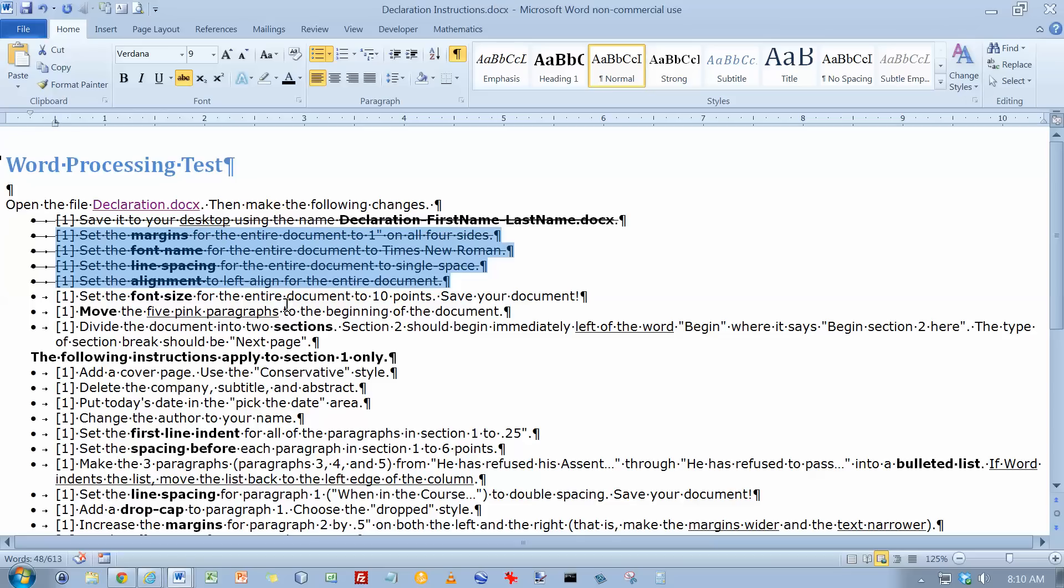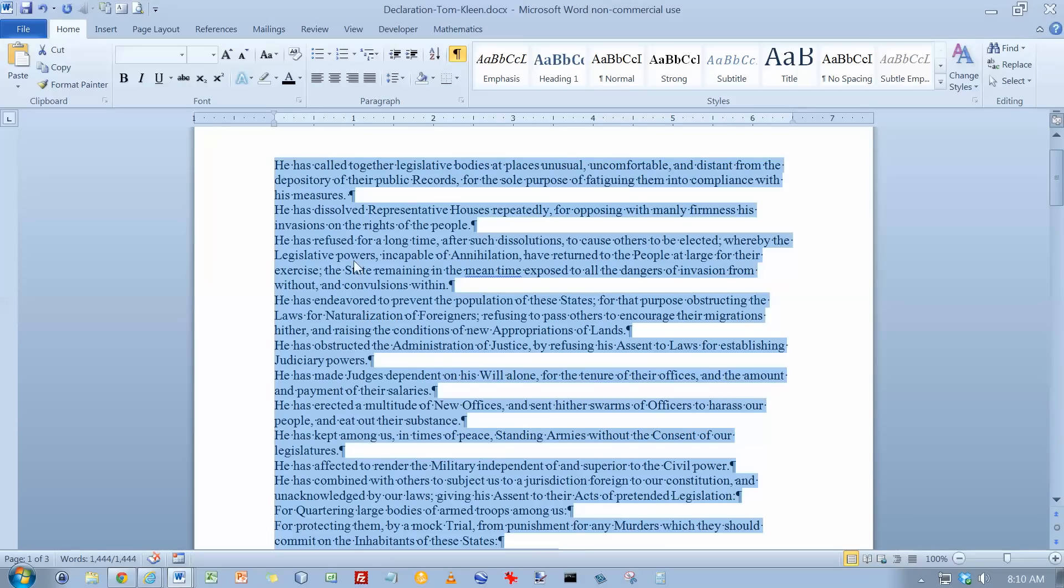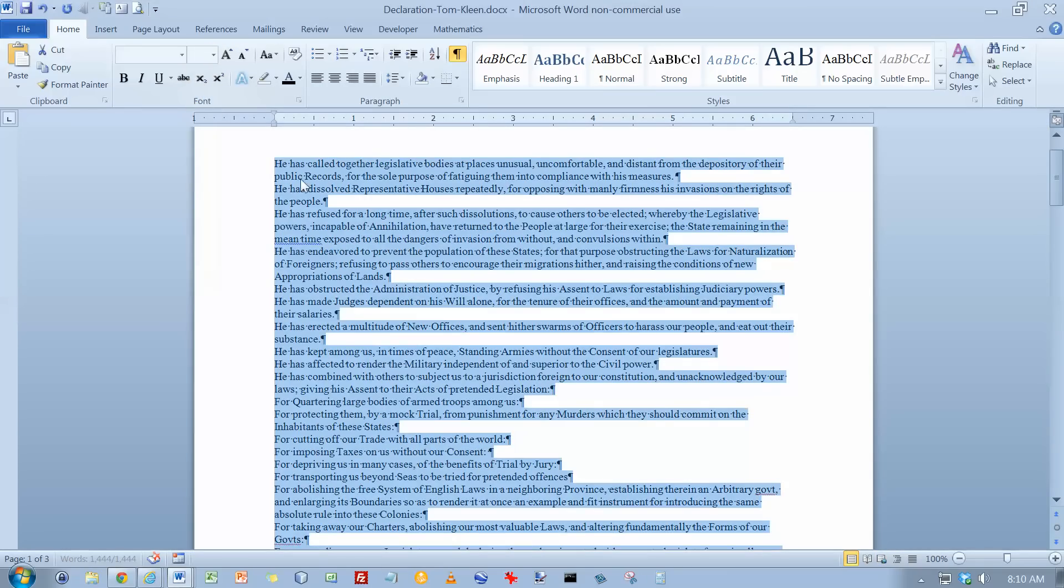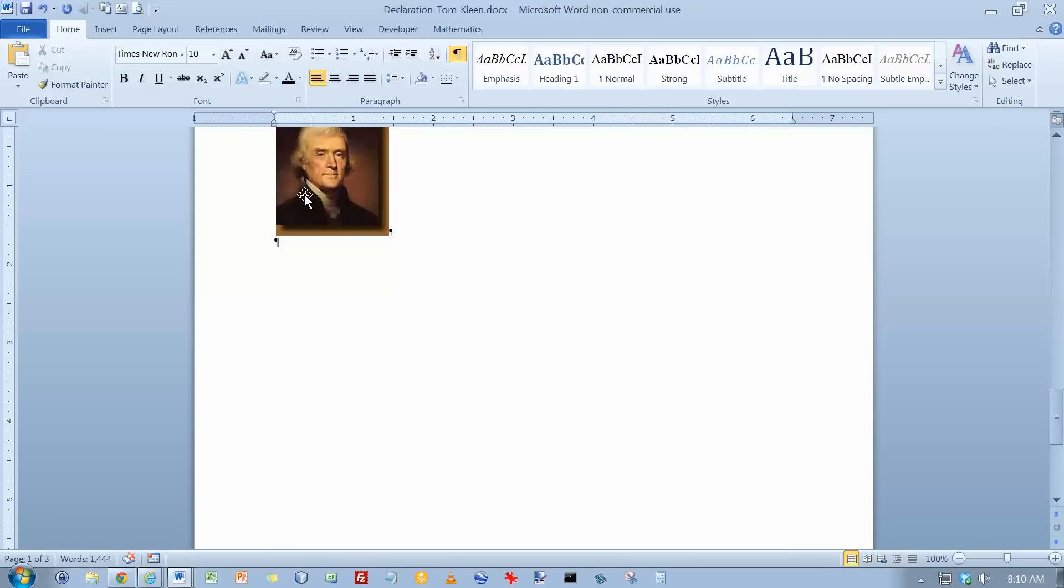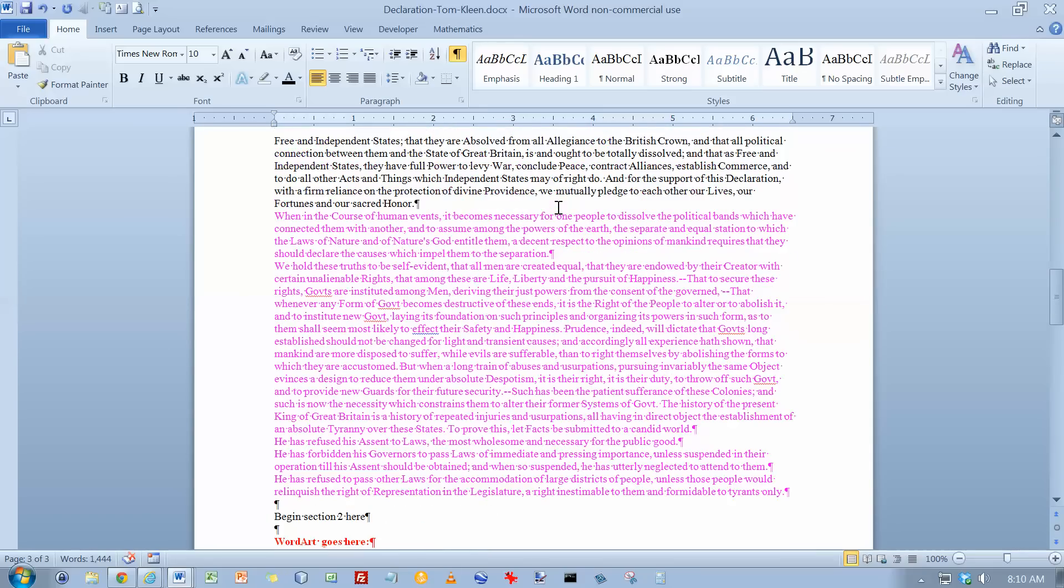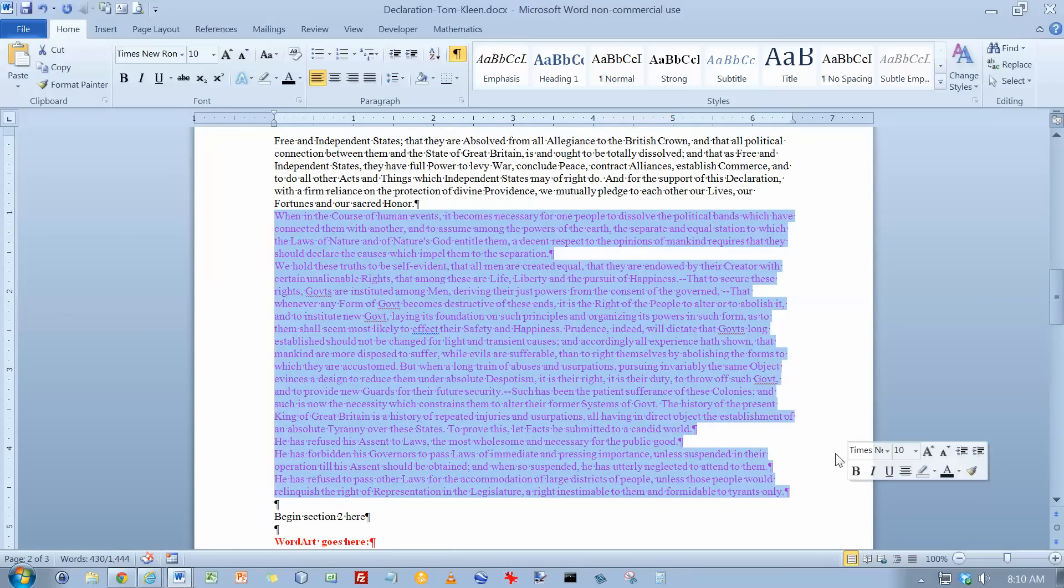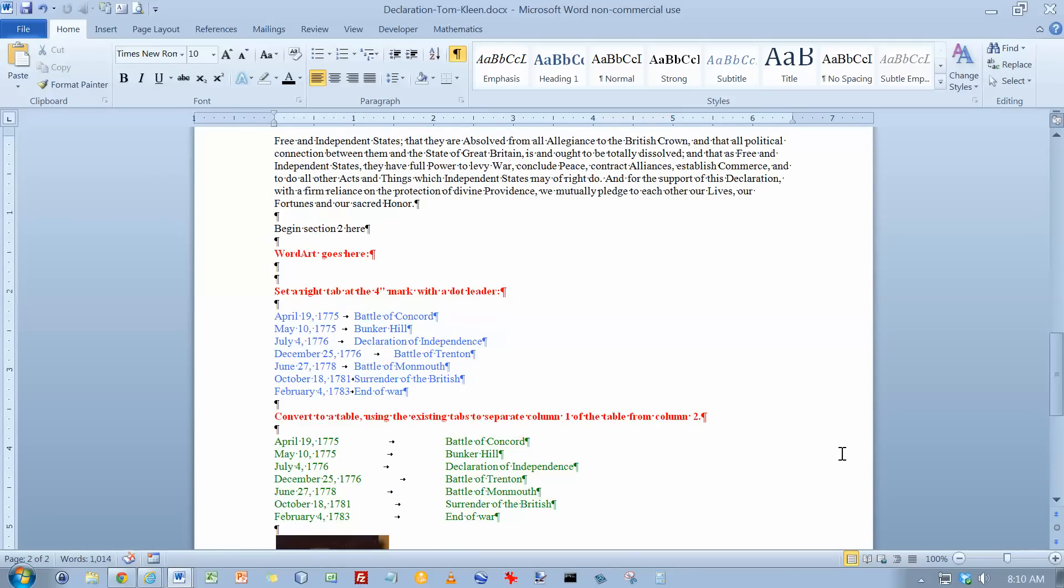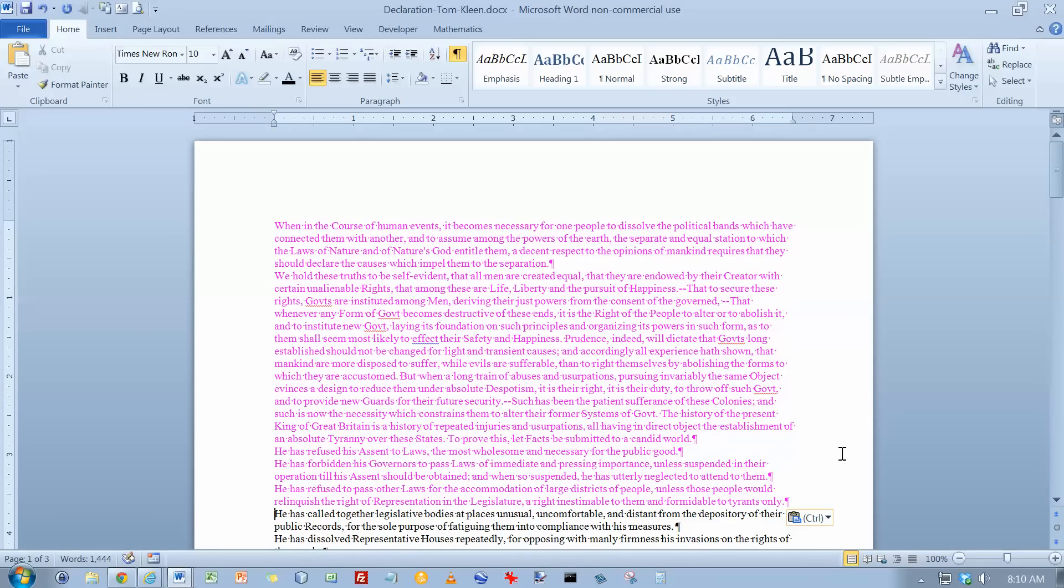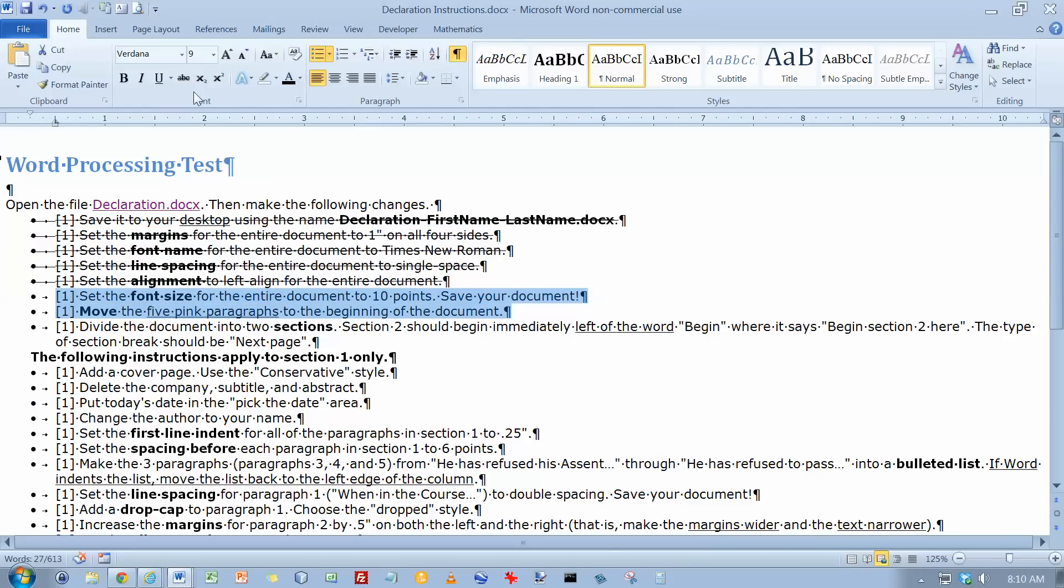Set the font size for the entire document to 10 points and move the five pink paragraphs to the beginning. I've still got the whole thing selected here. Let's change it to 10. And let's go to the end. We've got some pink paragraphs here. And we'll do a Control-X to cut them out. Control-Home to go to the top of the document. And Control-V to paste them in again. And so we've done those two items. Cross them off.